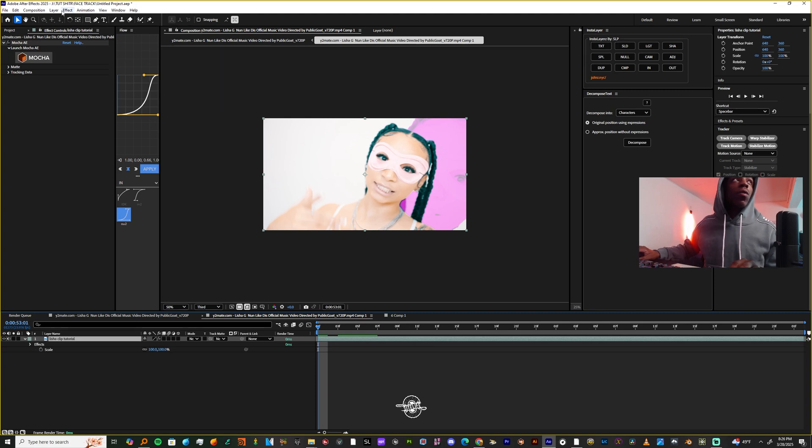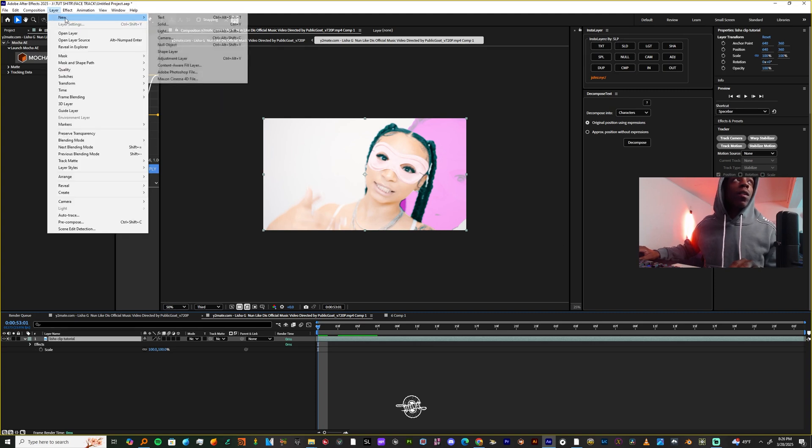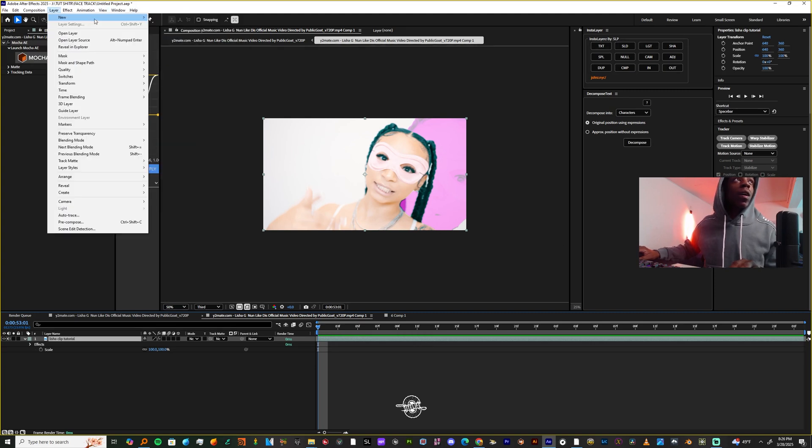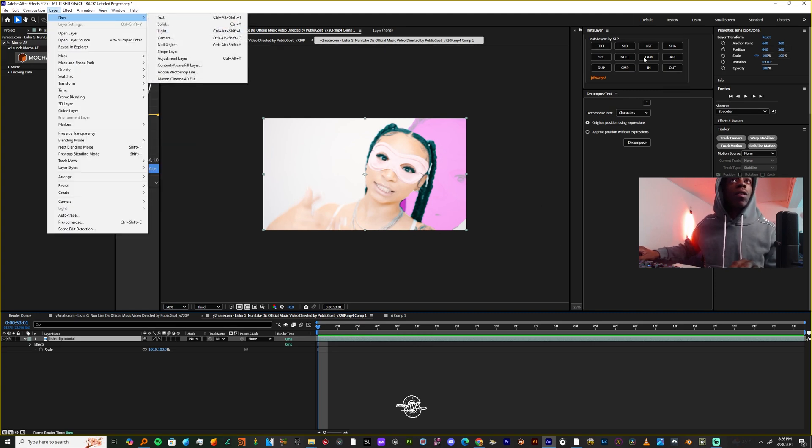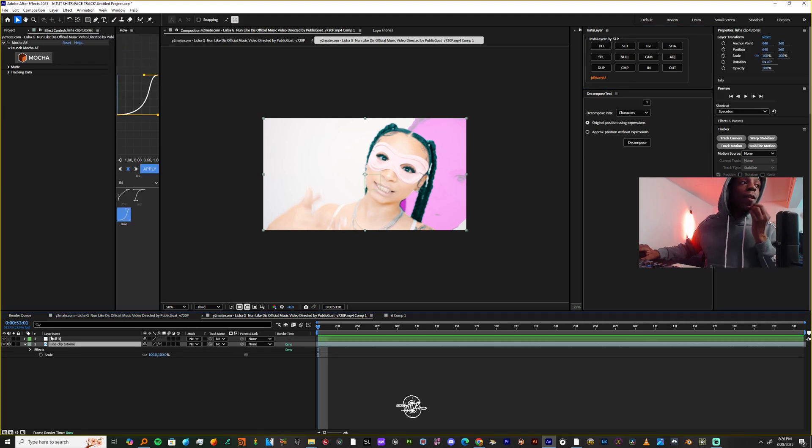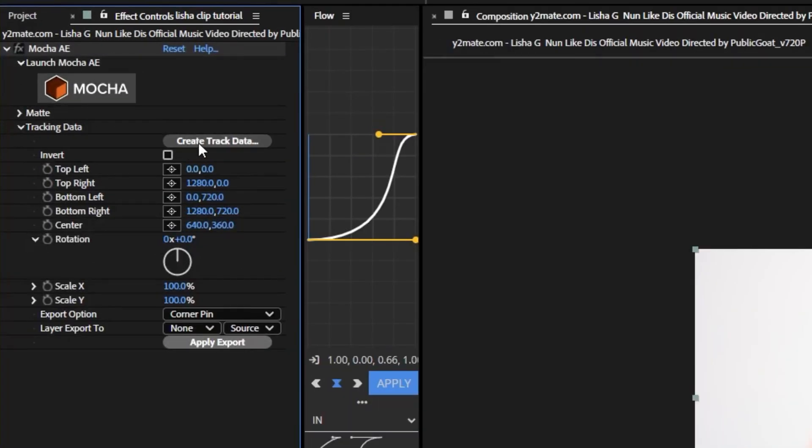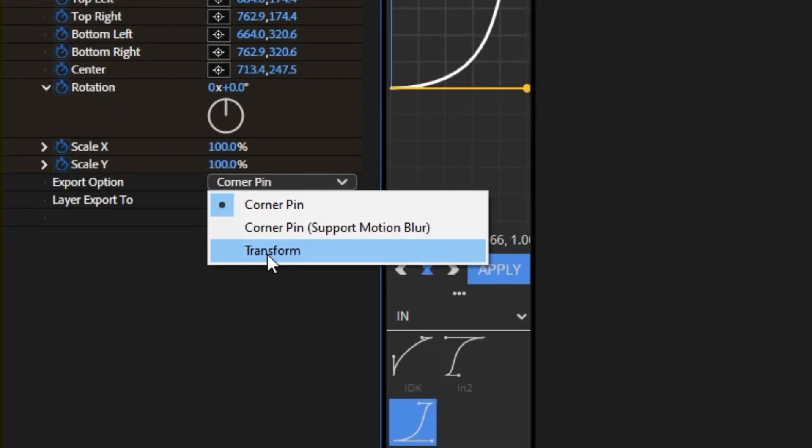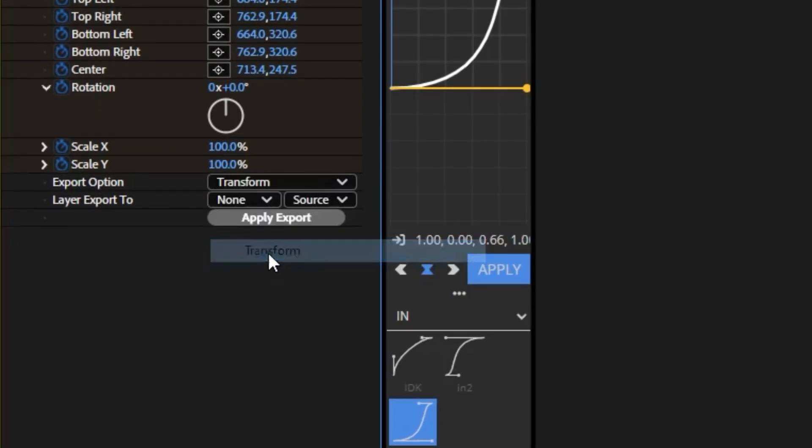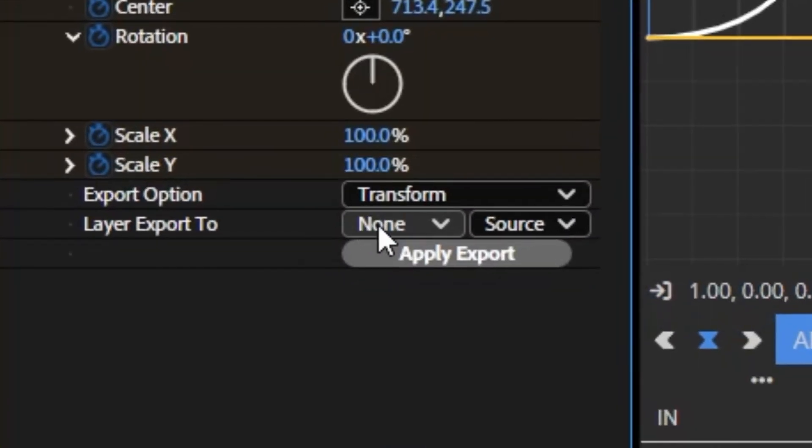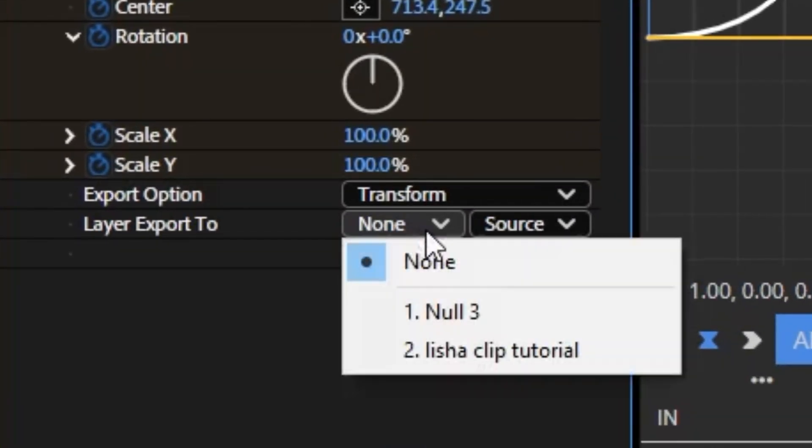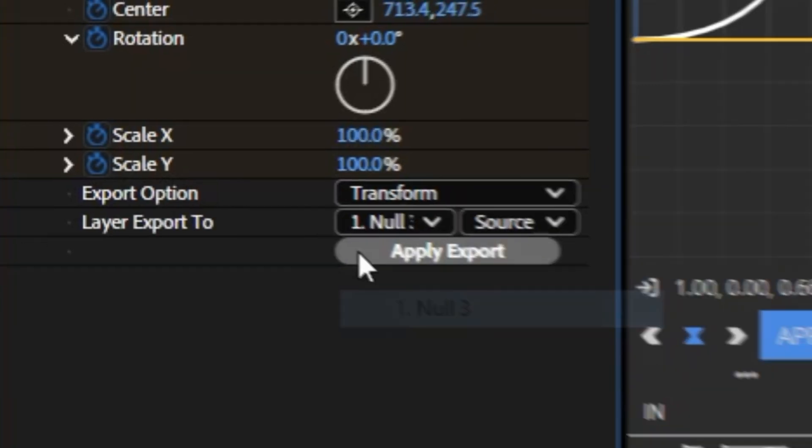Just make a new null by coming to layer, new and null, but I'm just going to use this little plugin that I have. Now I'm going to select my clip, go to tracking data, and hit create track data. I'm going to change the export option from corner pin to transform...